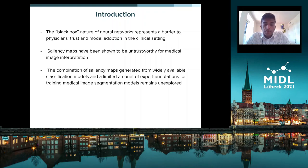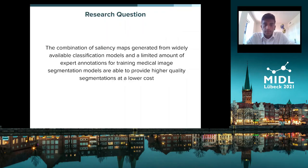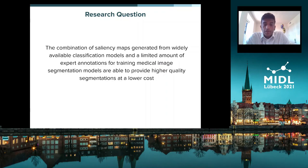The combination of saliency maps, which are generated from the widely available set of classification models, along with a limited amount of expert annotations for segmentation models trained using medical images, remains relatively unexplored. The research question we try to tackle is whether this combination can provide higher quality segmentations at a lower cost.